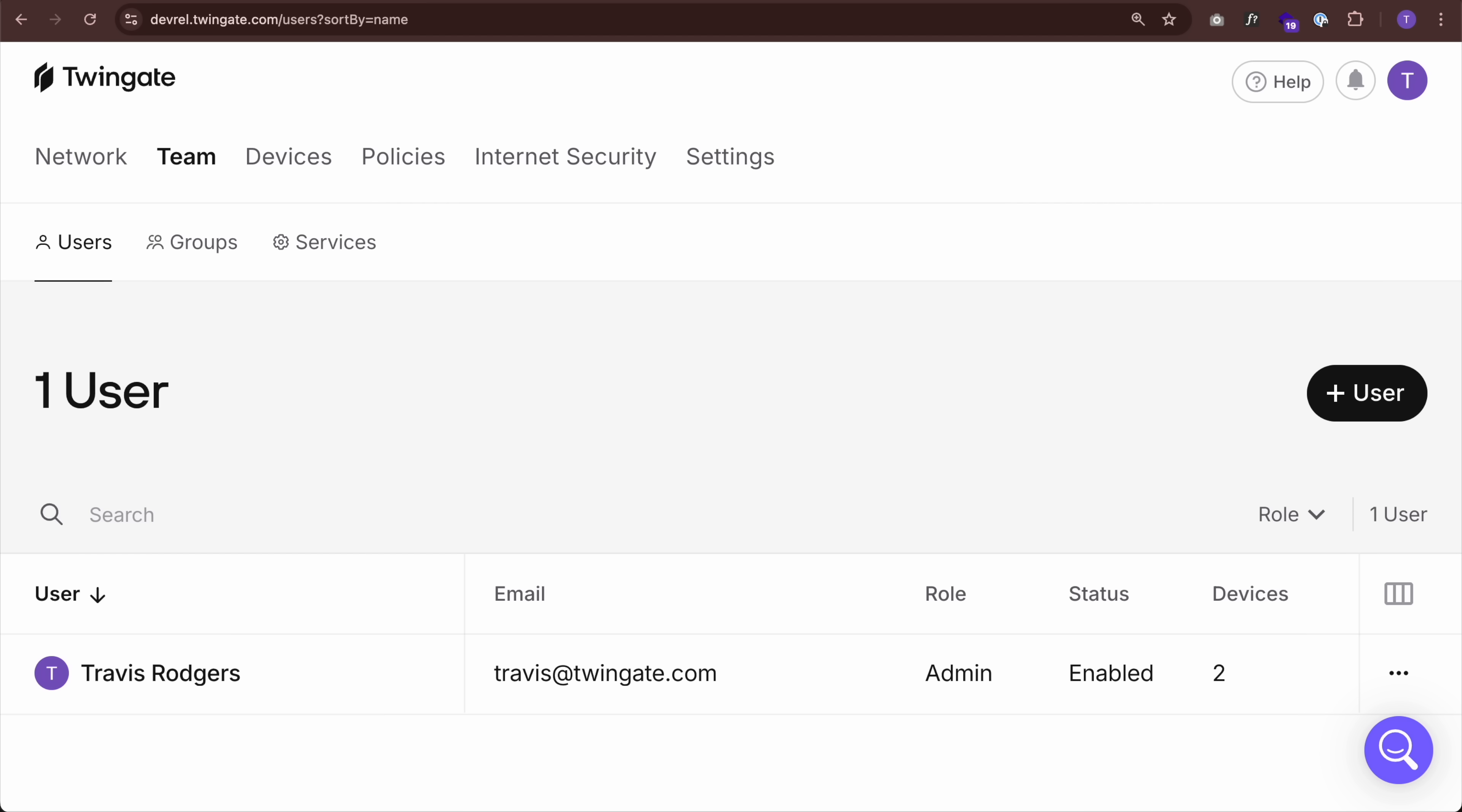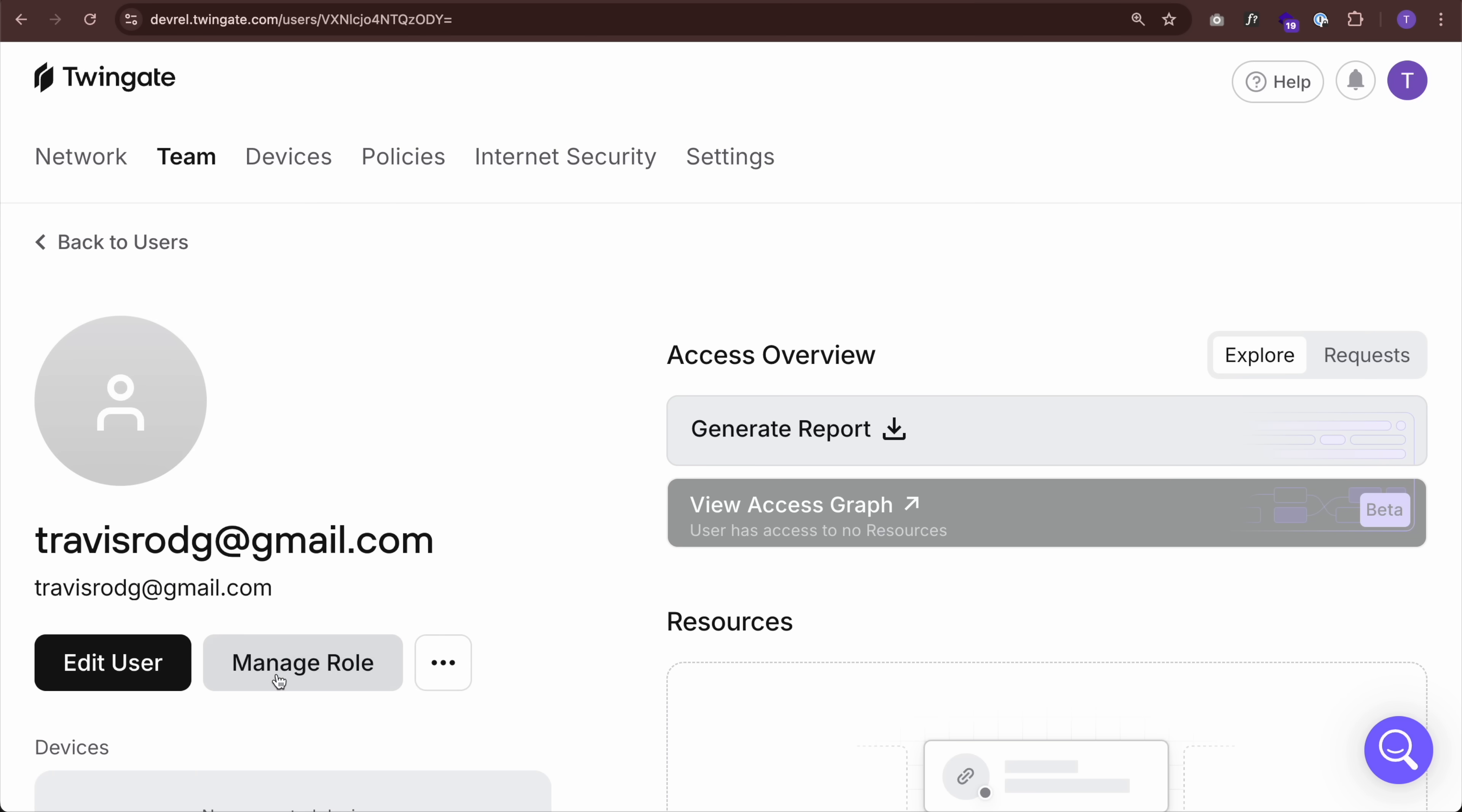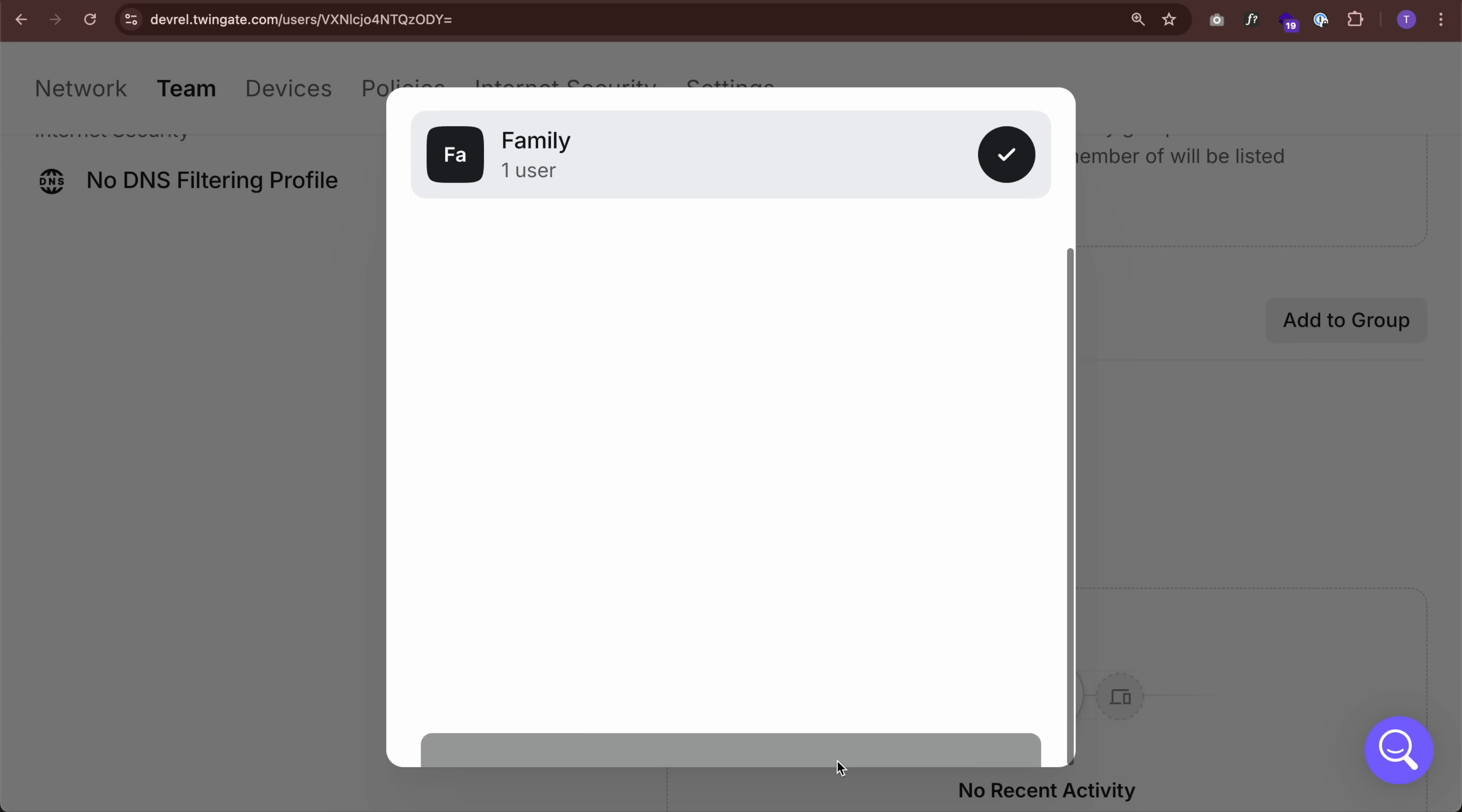Well, let's add them as users to our TwinGate network so that they can also use the app from anywhere to access this cloud. So I'm going to go back to team and users and I'm just going to click user and I'll type in the email of a family member and I can send them an invite email or I can add the user without an invite email. Let's just do that. And they've been invited. Let's open the user and go down to groups and make sure they're added to the family group. And that's it. They can now go and download the TwinGate app on their phone, their laptop, whatever. Log in to our network and access the cloud from anywhere.